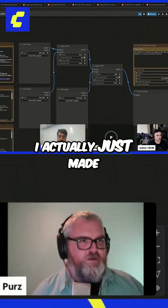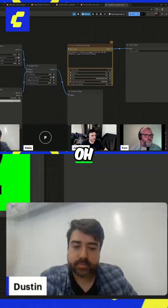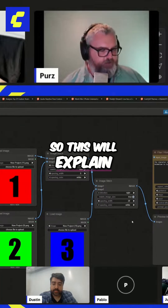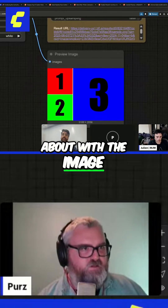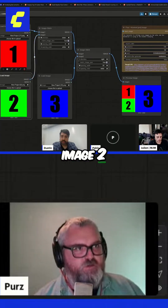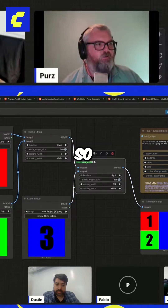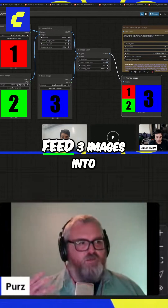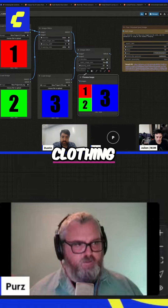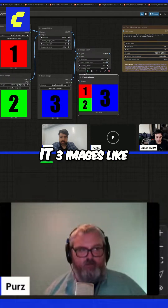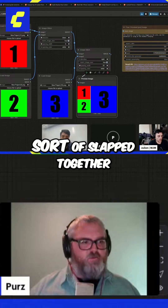I actually just made these cool little images — one, two, three — I came prepared. This will explain how the node works: image one, image two down, and then image one, image two on the left and then image three on the right. If I wanted to feed three images into context — character, clothing, location — if I just sent three images in a batch it won't understand, so they need to be slapped together.